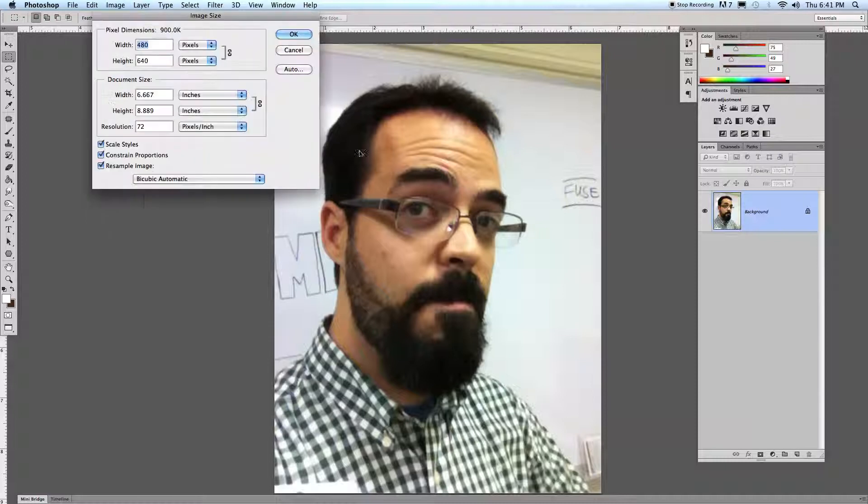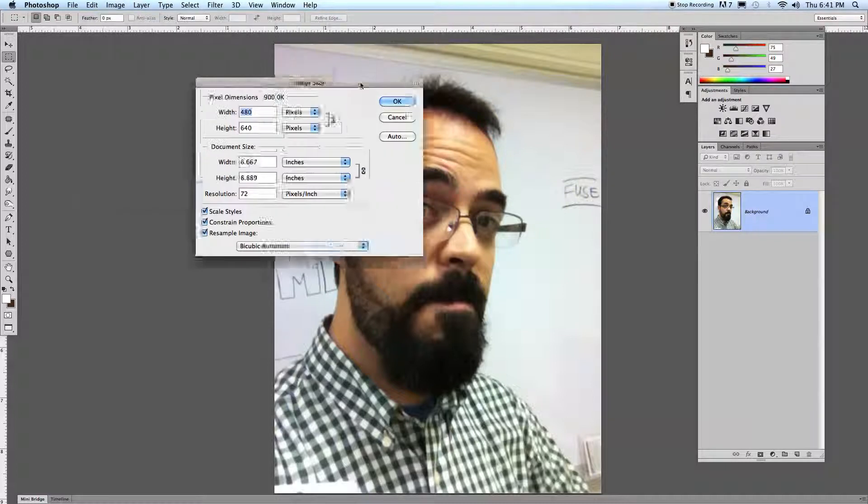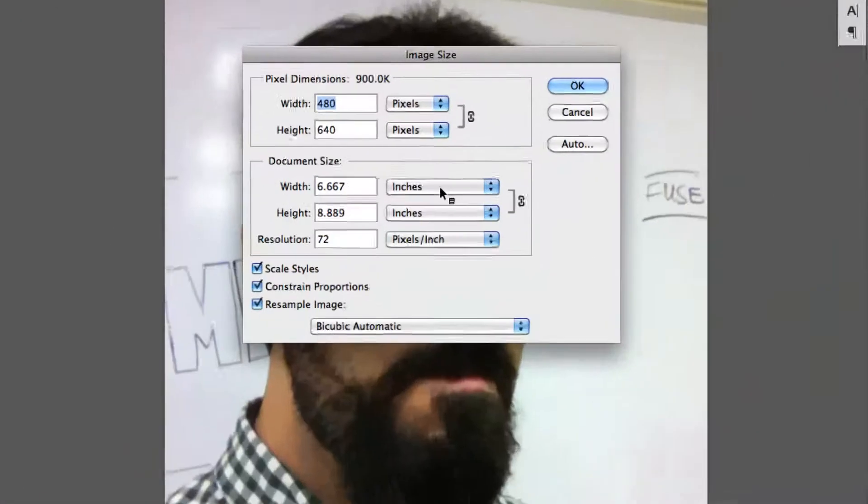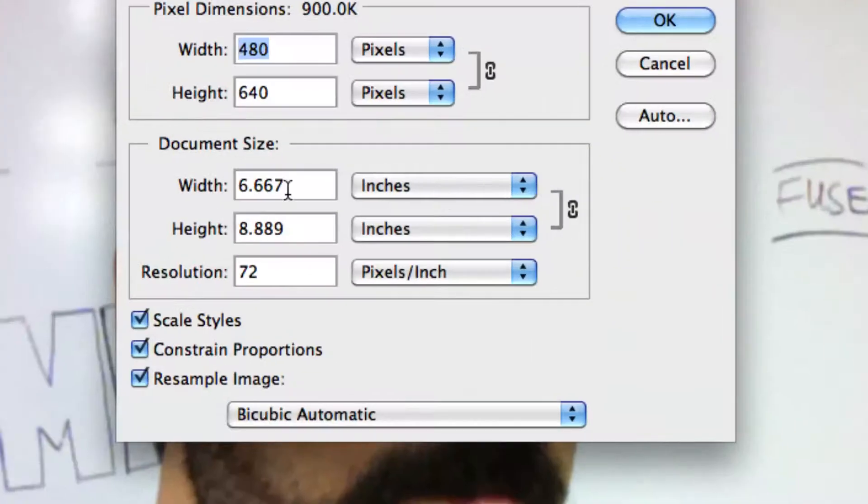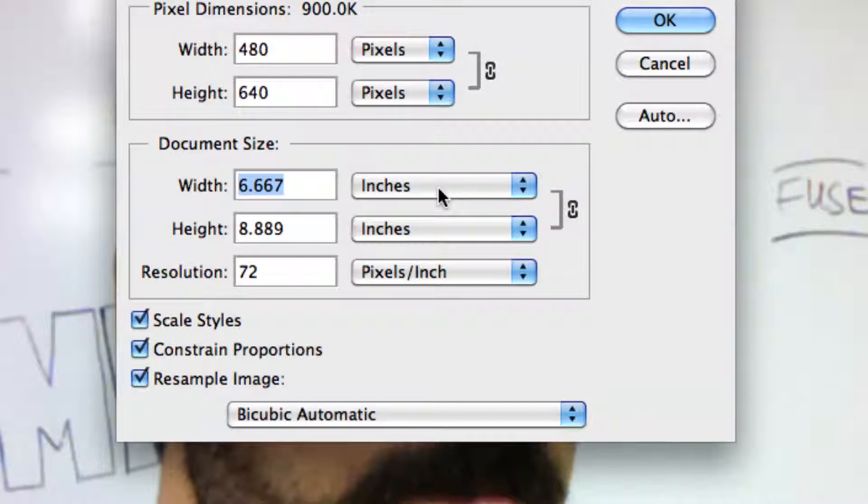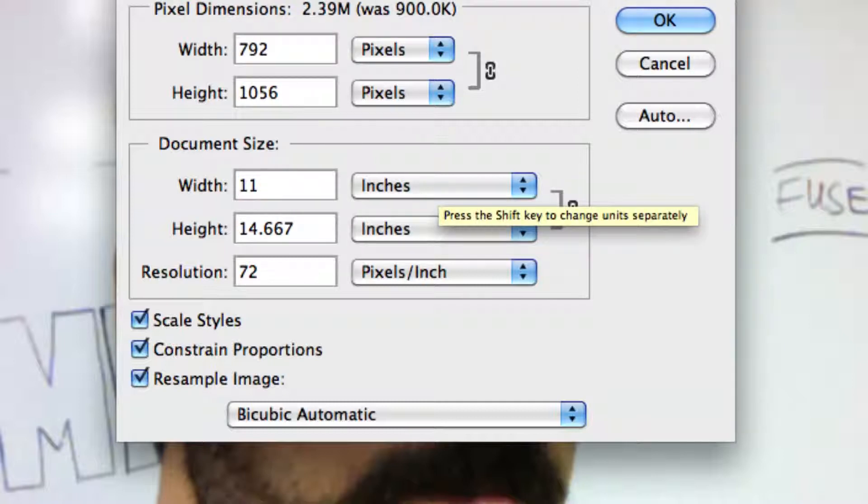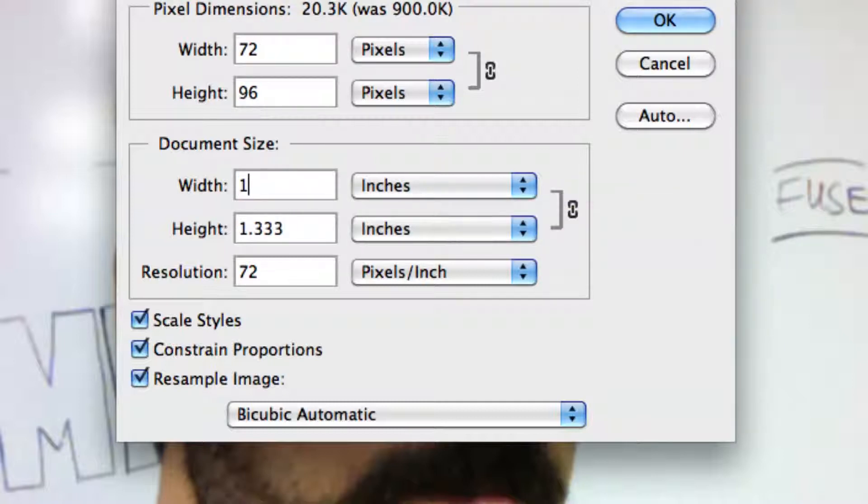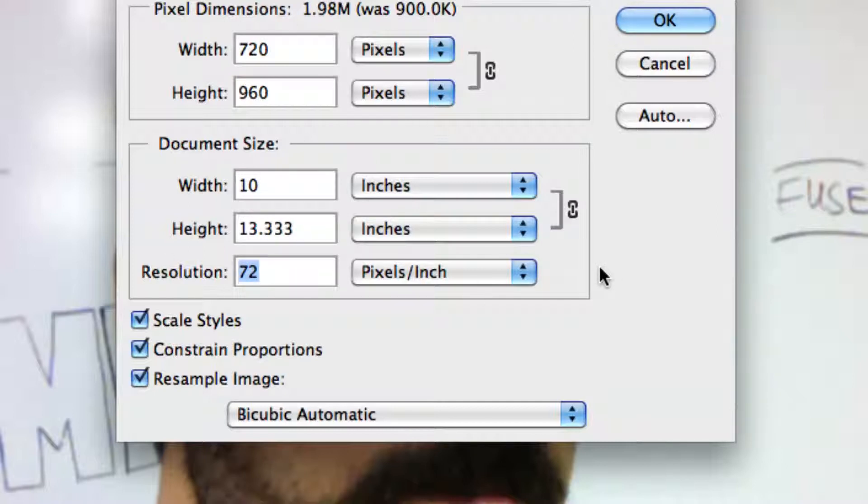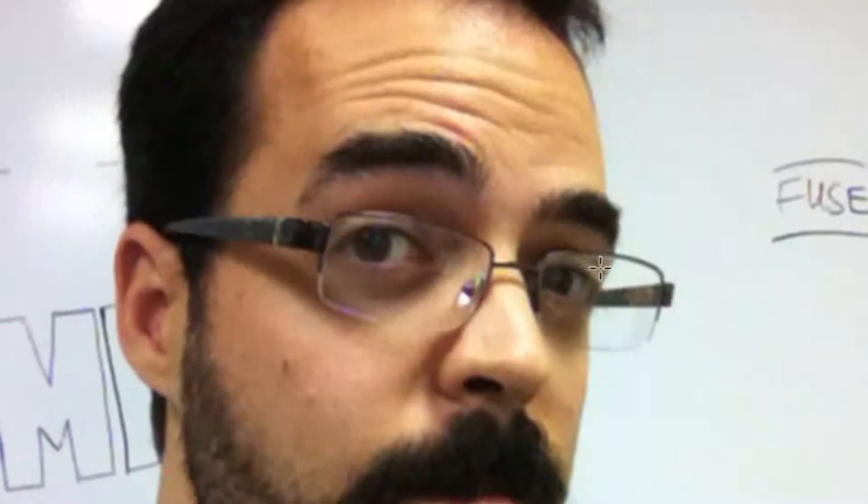So we need to set your image size to fill that particular area. I took this on my iPod. 11 by 14, I'm going to make it slightly smaller so that it fits on there. So 10 by whatever happens to work out. We're not going to worry too much with resolution, but I'll bump it up just for the heck of it.